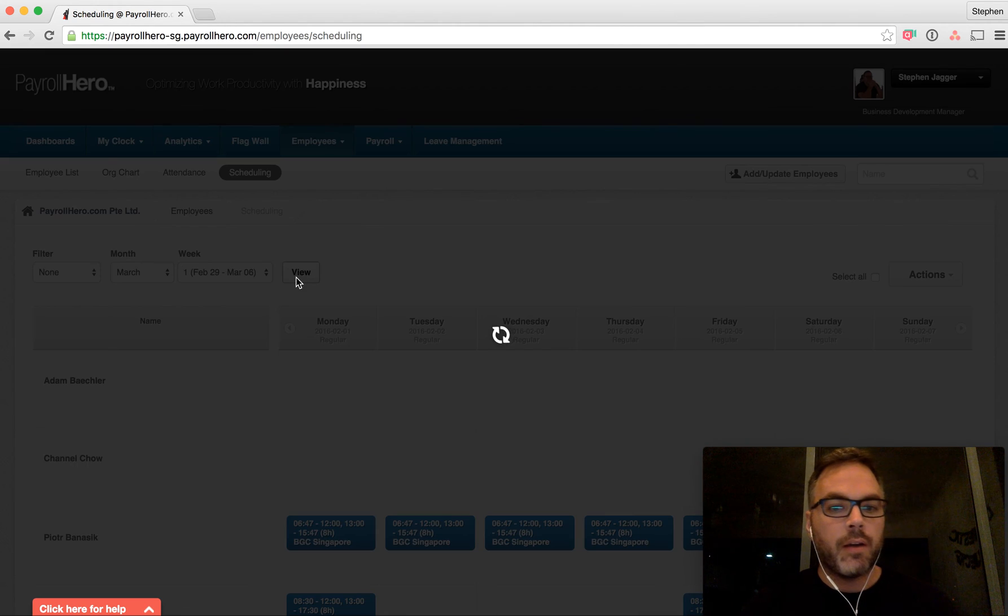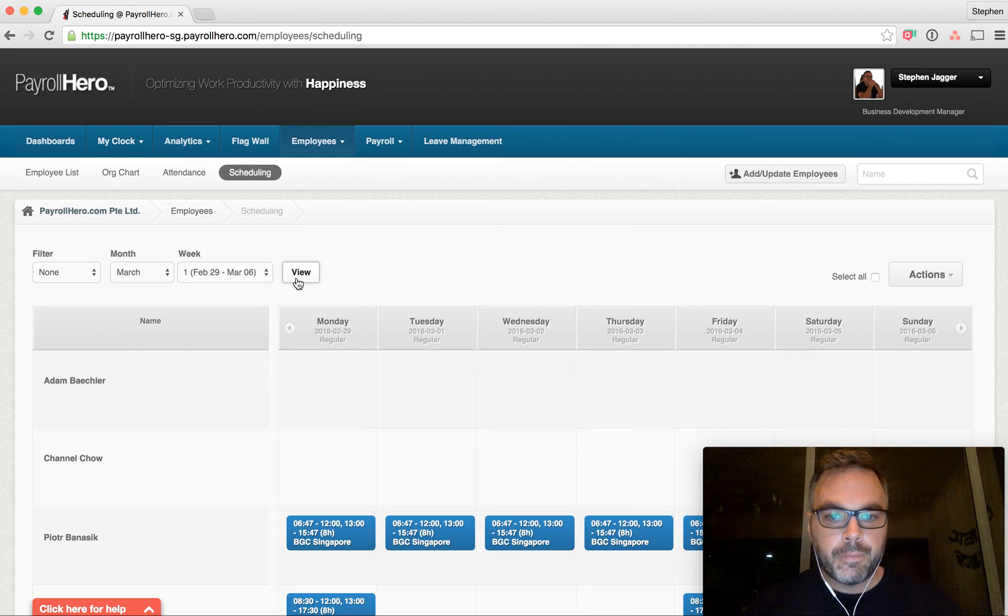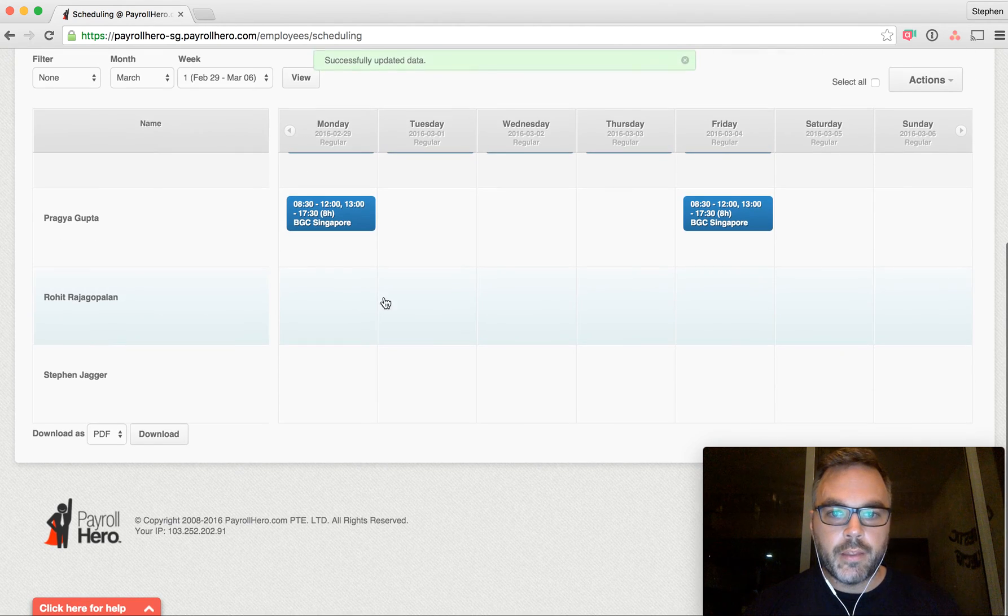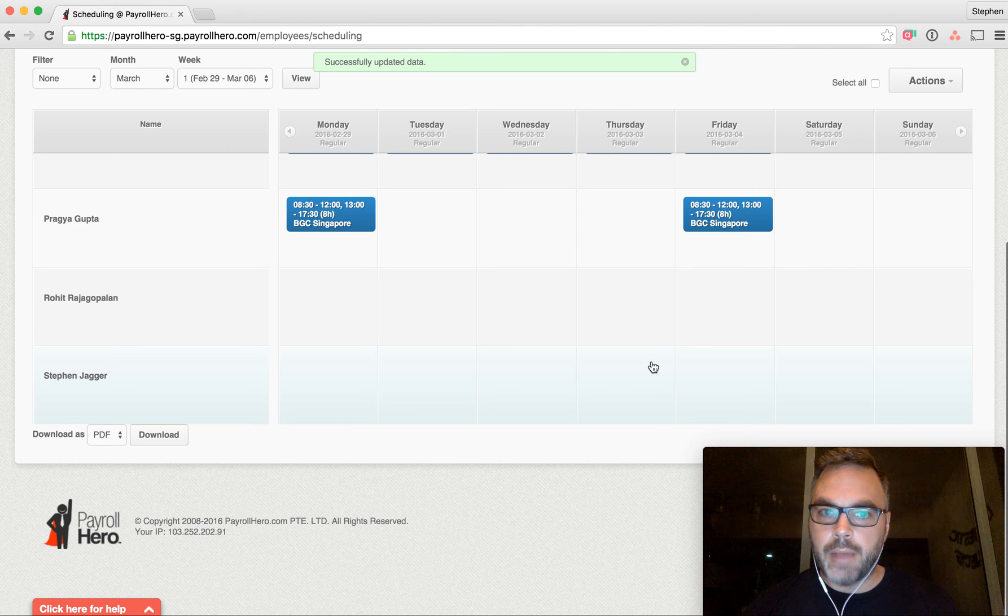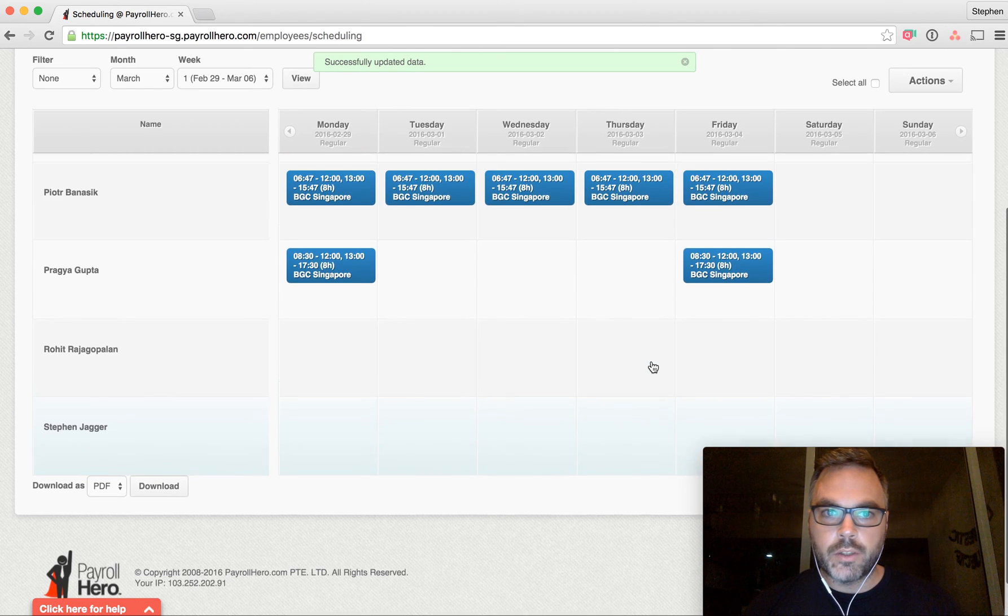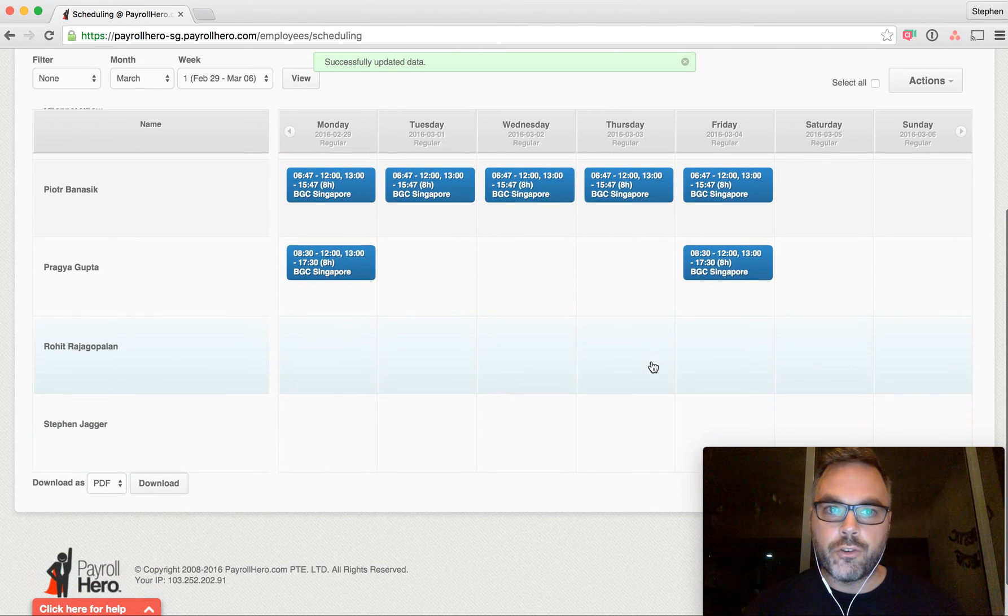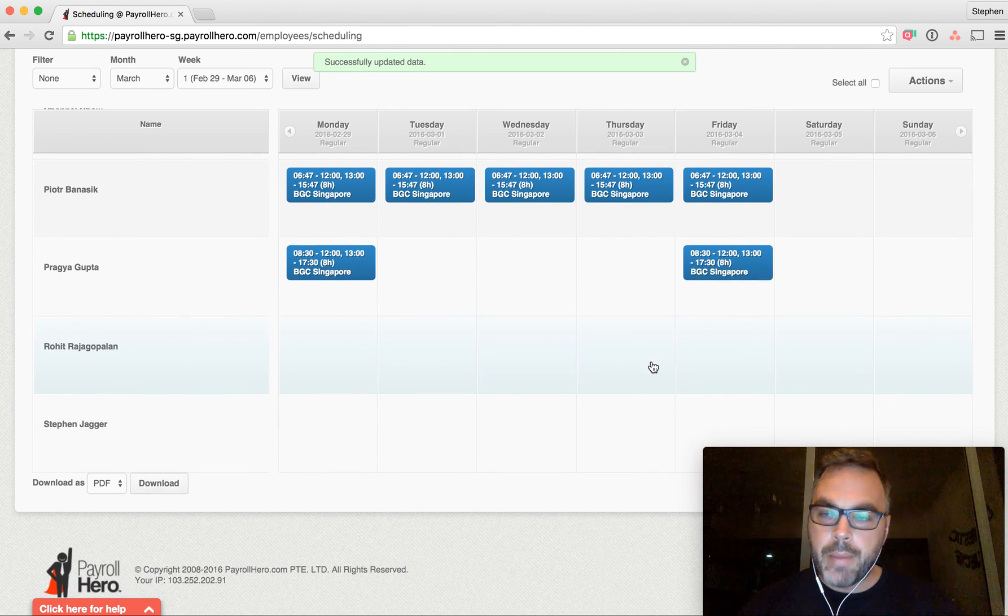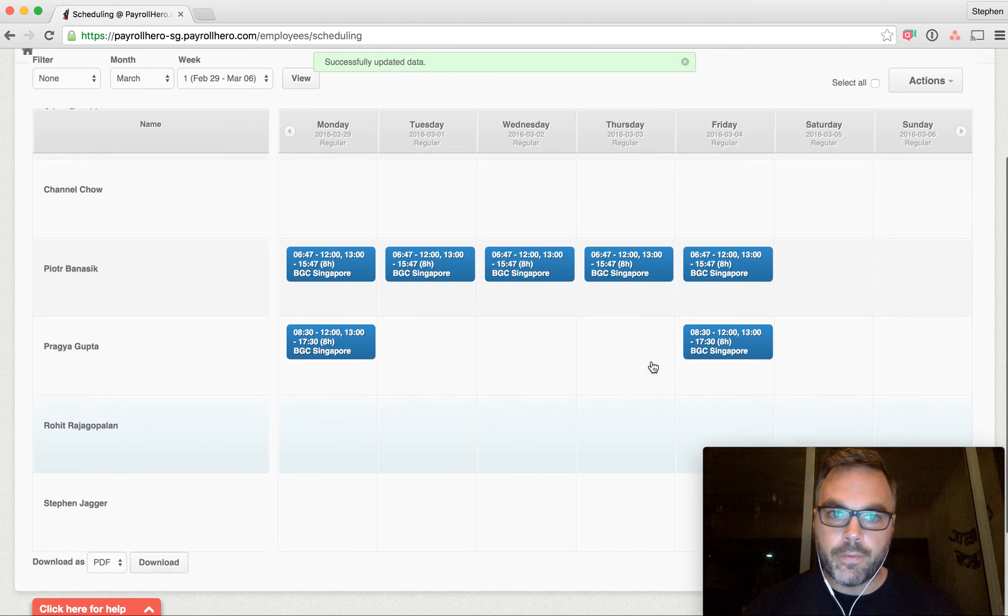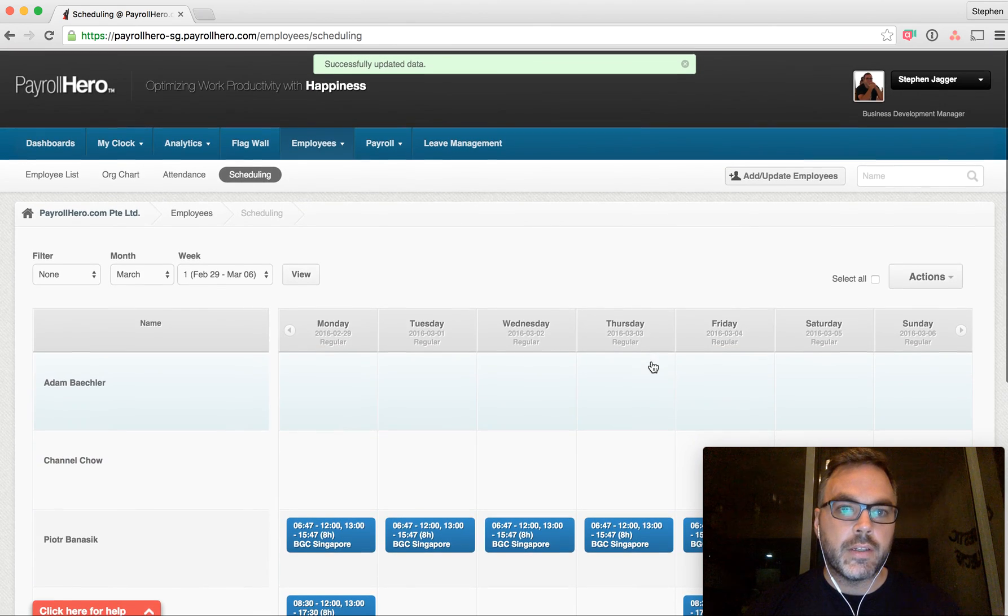you will see that it has adjusted the scheduling system as well. So if we go to the first week of March, you will see that the schedule is back to what it was prior. There's no locked paid days off for those days.